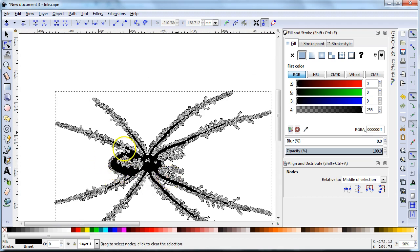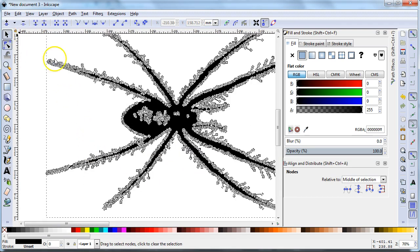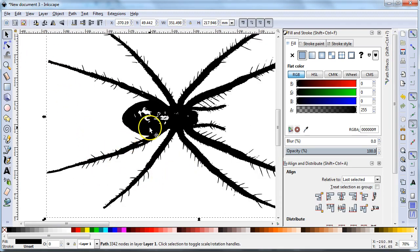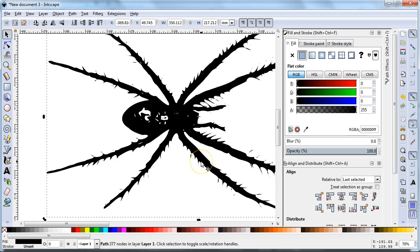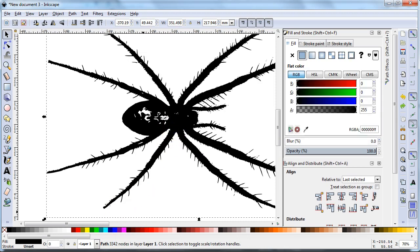So I want to make sure I can delete the whole thing. There are some other ways of modifying things. You can do Control+L to reduce the number of nodes. Sometimes that will simplify your drawing a lot. But you can see now I have 377 nodes whereas before I had 3,342 nodes.